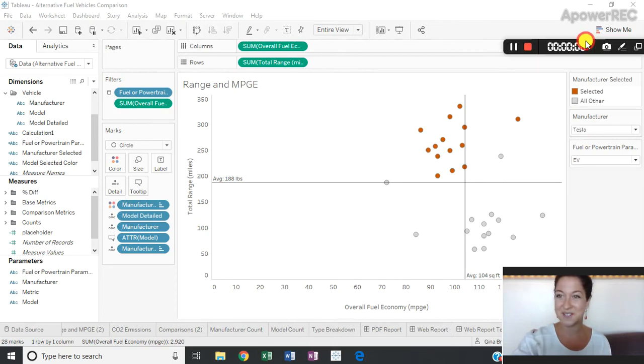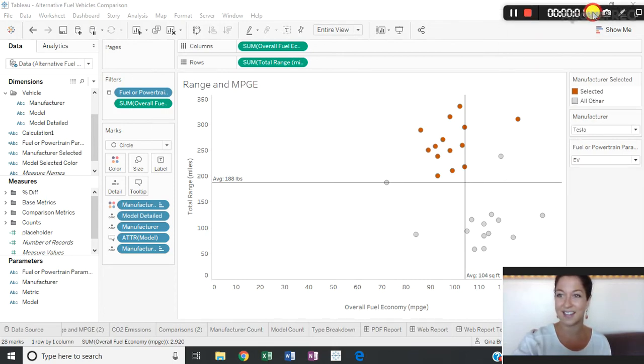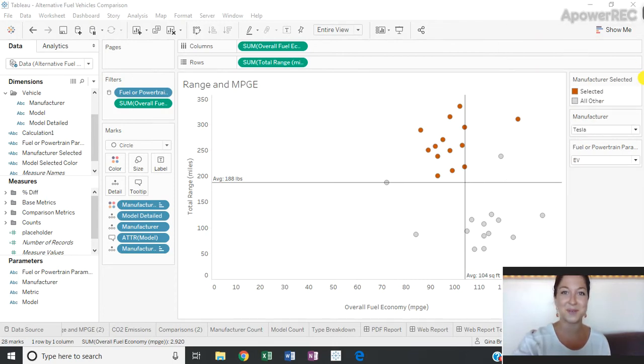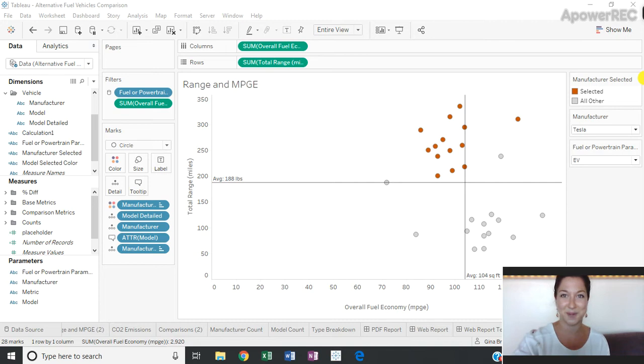Hi everybody, and welcome to week 11 of Tableau Tutorial Tuesday, where each week I'm challenging myself to create a two-minute video tutorial of a way that I use Tableau to elevate my dashboards.